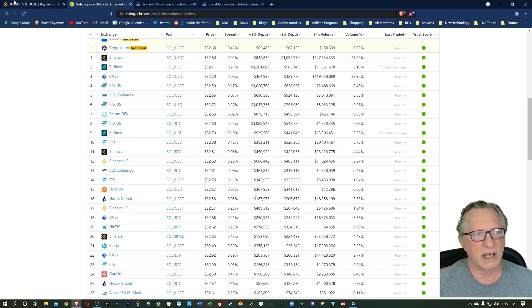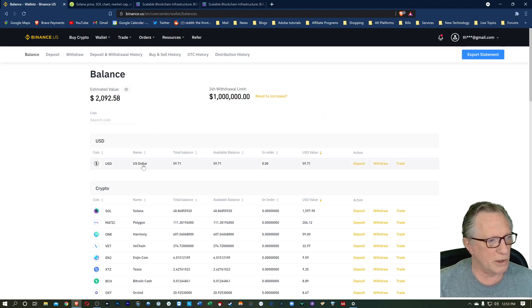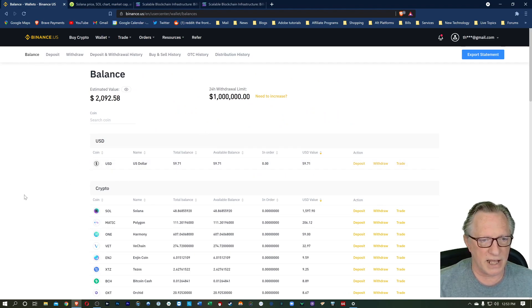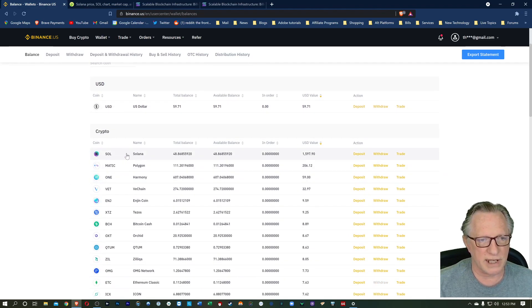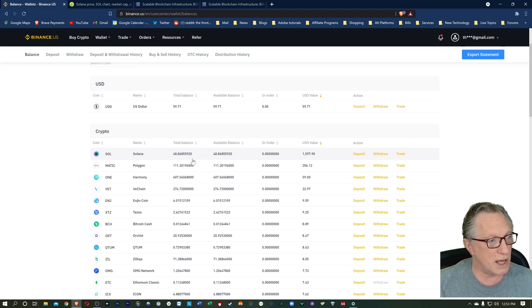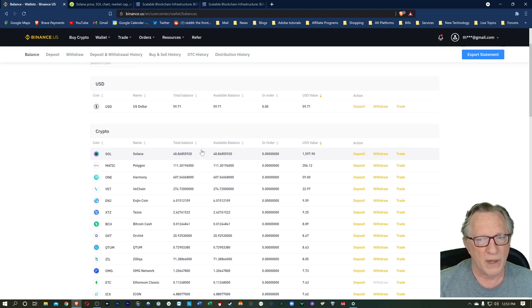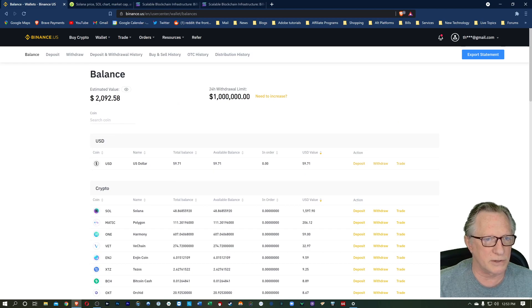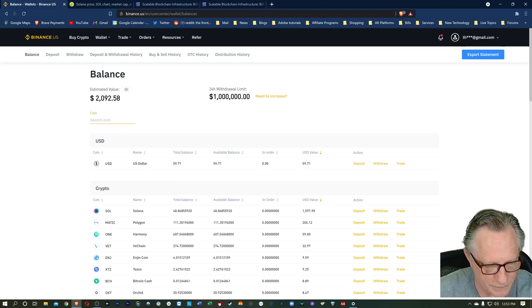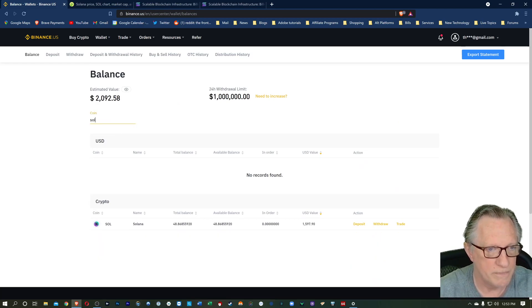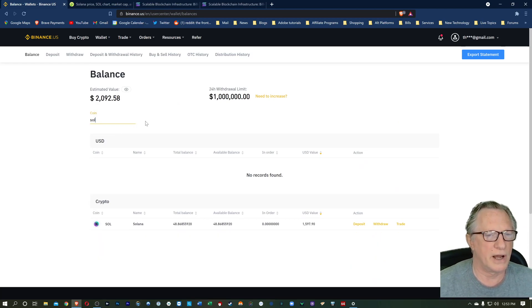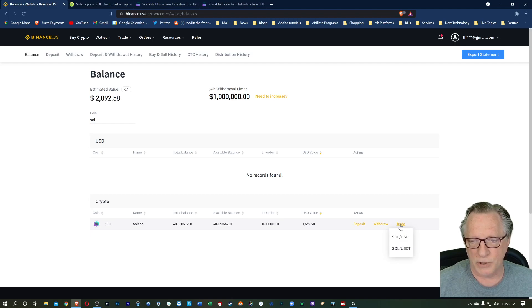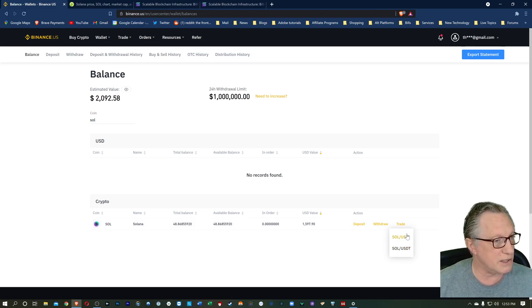I'm on the home page at Binance US. You can see I already have some Solana in my account. Now if you don't have any at all, you can simply search for it here, and it'll pull up. The trading pairs are US dollar and US tether.